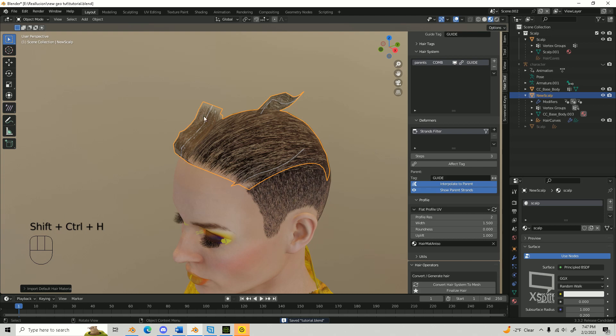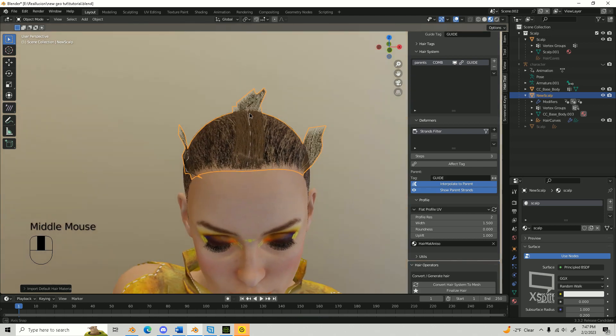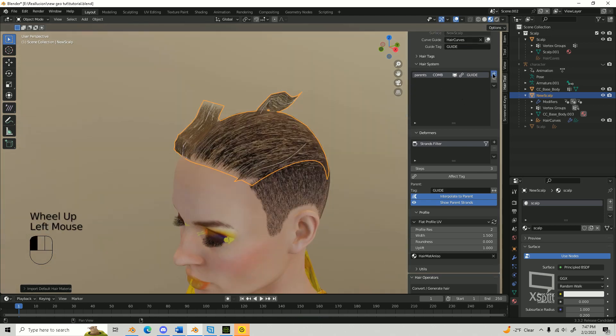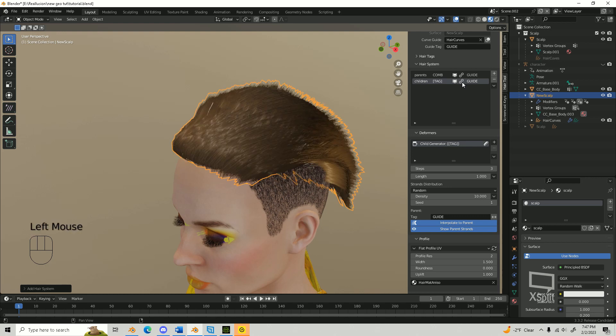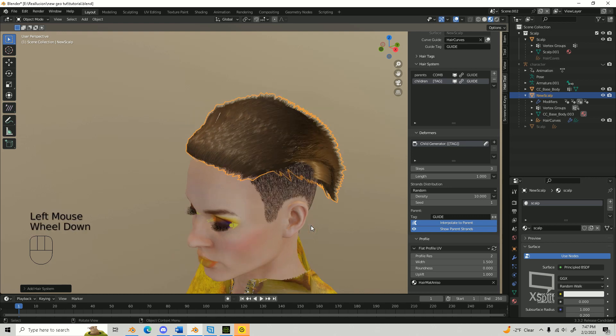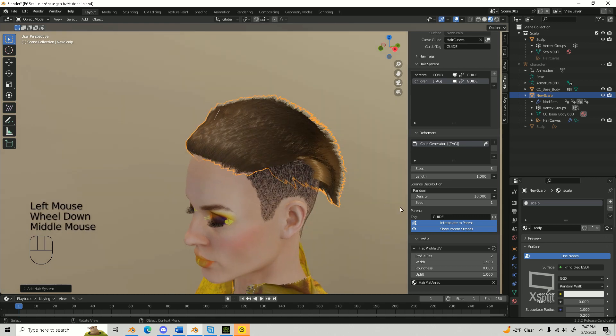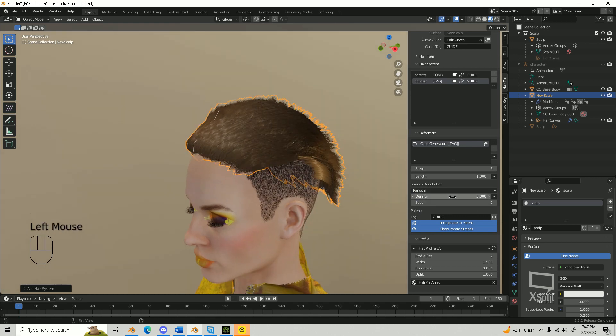Next we need to add the children. Go to the Hair tool panel and add another hair system. Change the name to Children and Parent to Guide. Turn on the Link button. Update the density and width till you get your desired result.